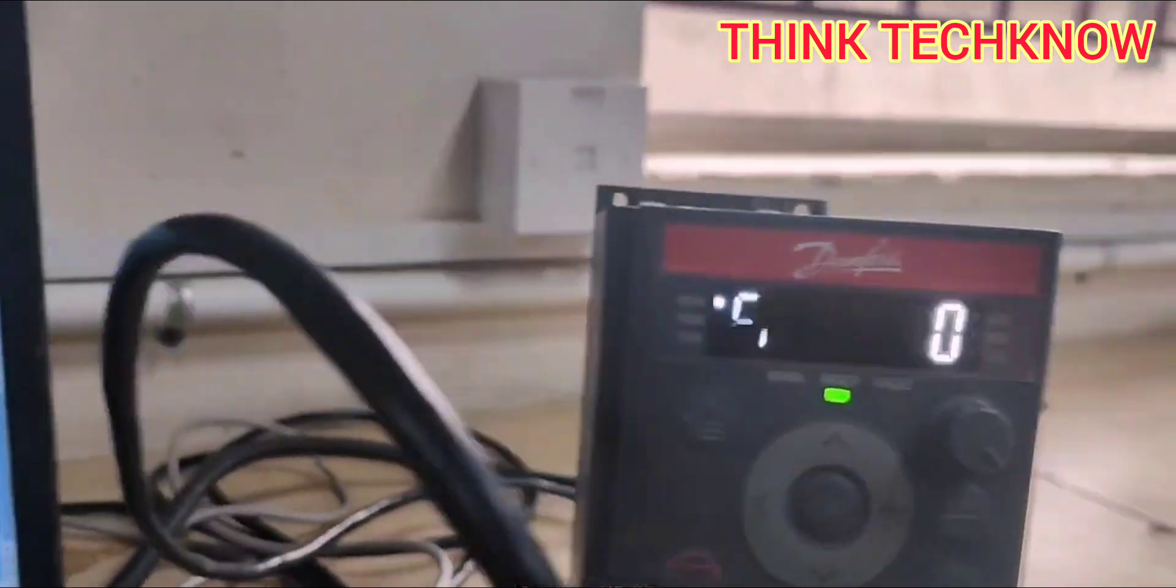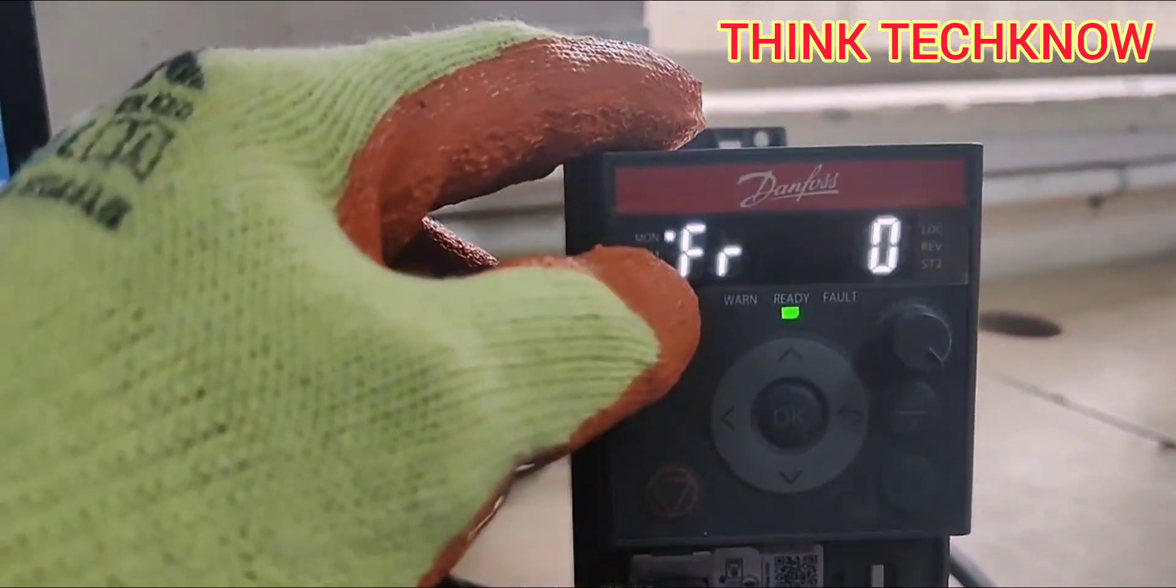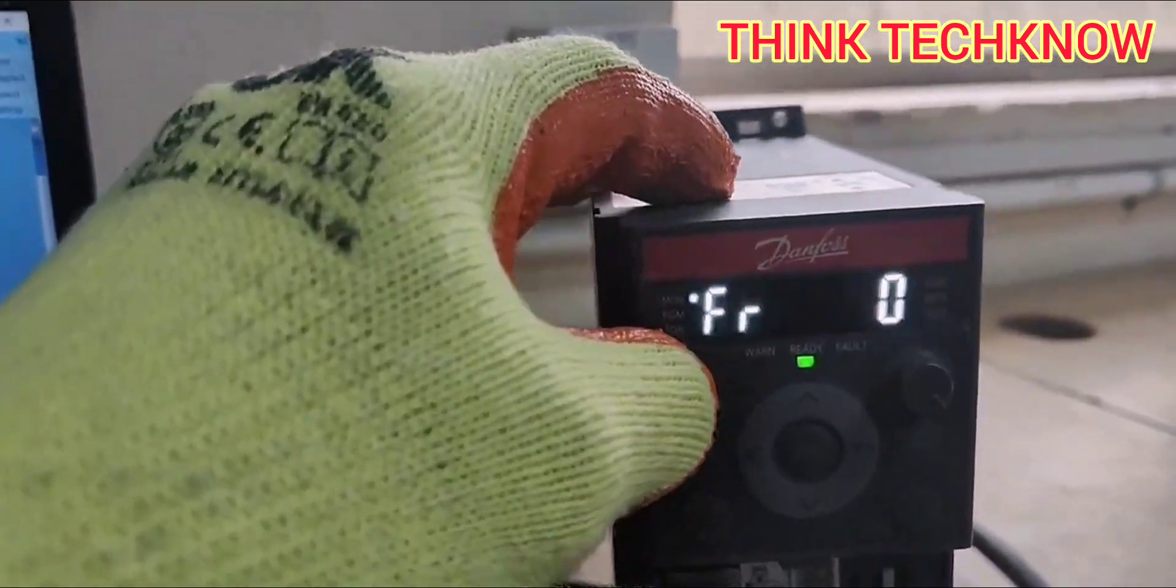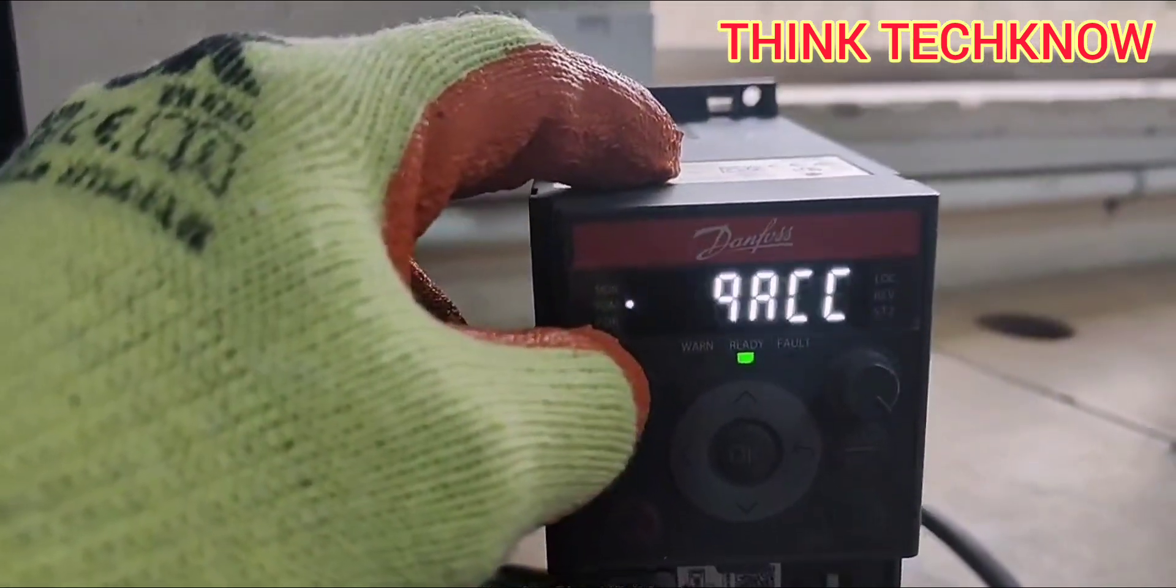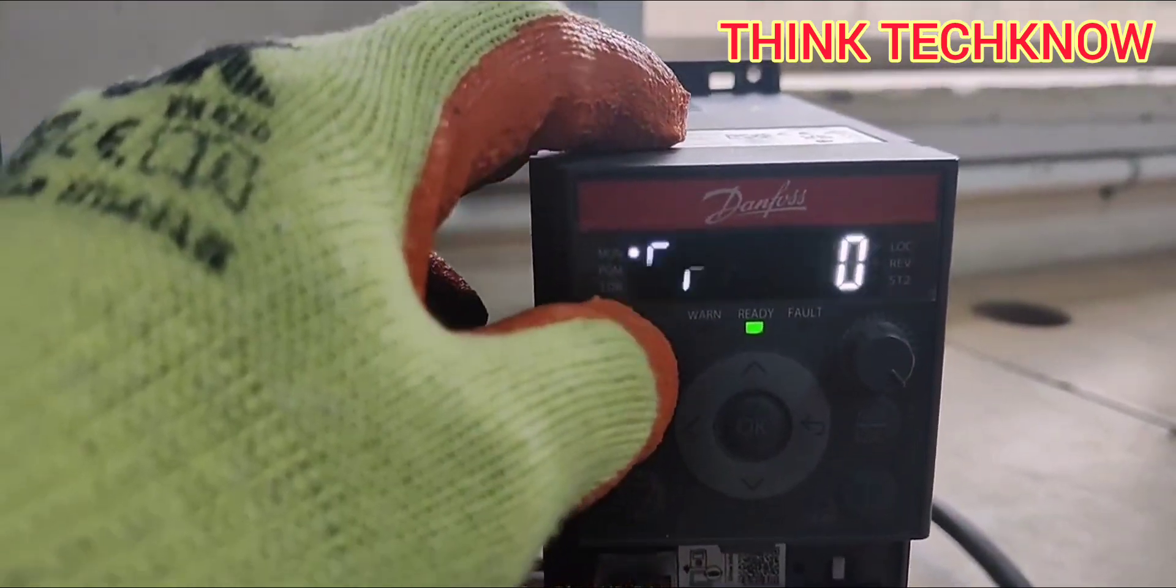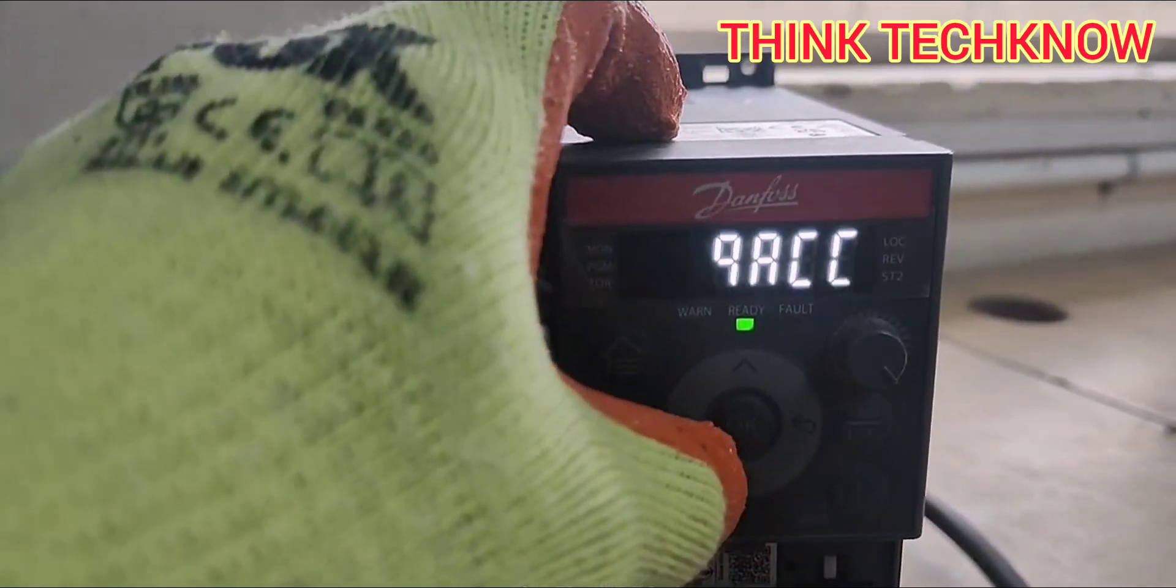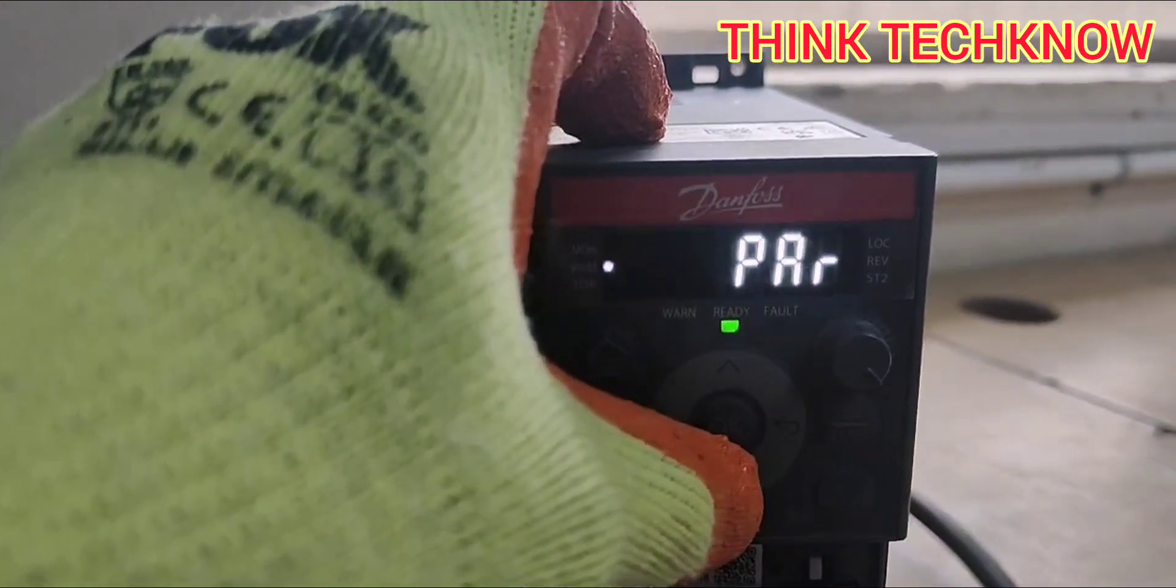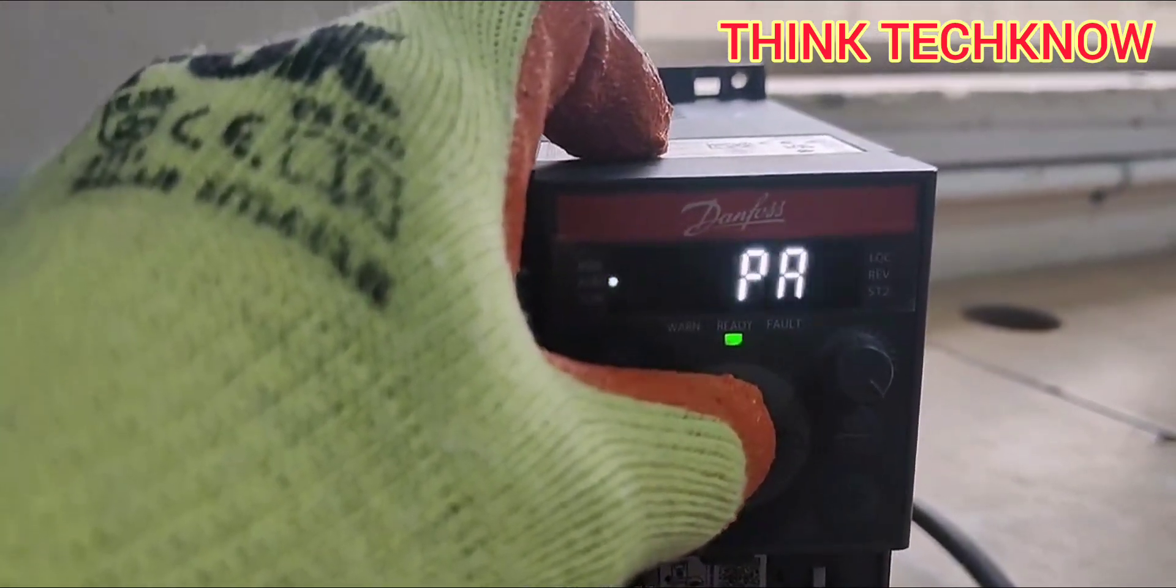Now we can see in the VFD how to program it physically. You need to press the home button and down arrow to go to the parameter section.